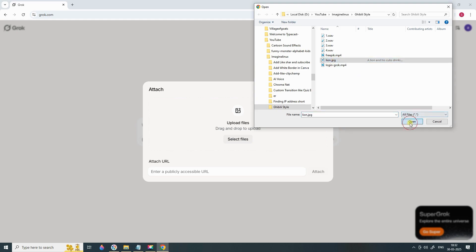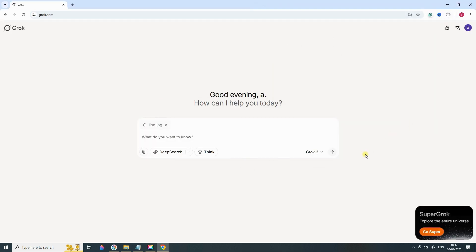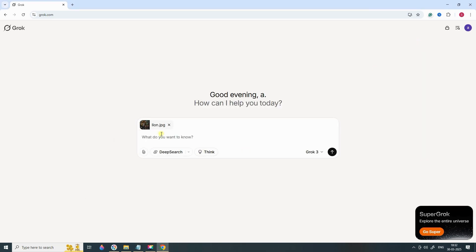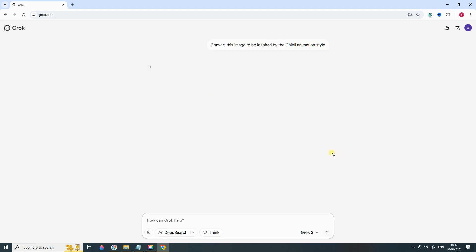Here's where the magic happens. In the prompt box, simply type 'Convert this image to be inspired by the Ghibli animation style.' Grok AI will now process the image and apply the beautiful hand-drawn pastel-colored style, reminiscent of Studio Ghibli movies like Spirited Away and My Neighbor Totoro.